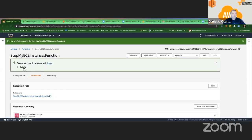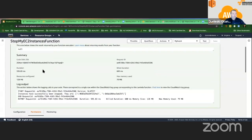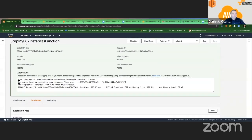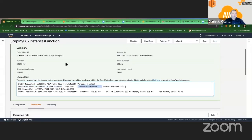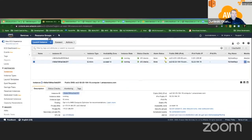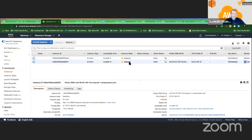It works now! You see, it says EC2 instances have been successfully stopped, and they are — these two. Now if I come to my EC2 instances console and look at this — Stopping! You see. So far we did it manually and tested it, but we want to automate this.